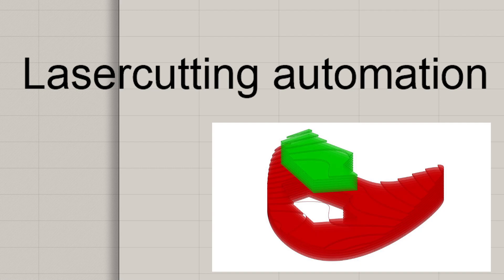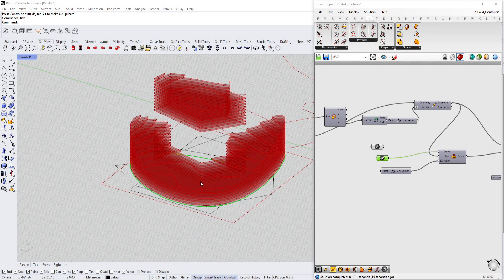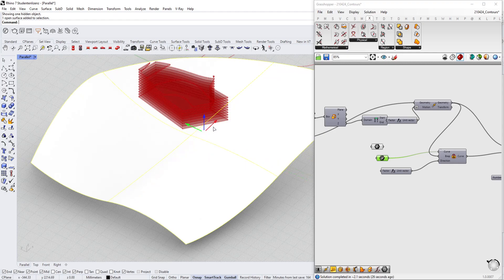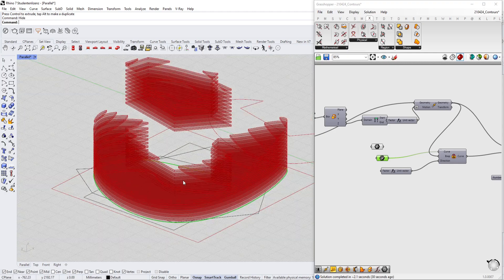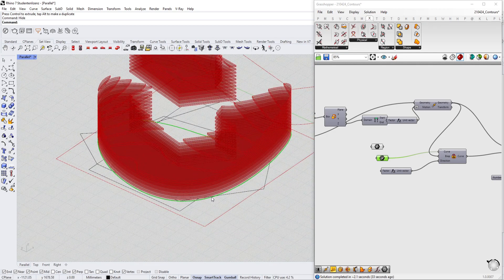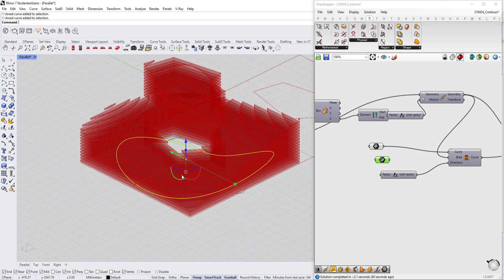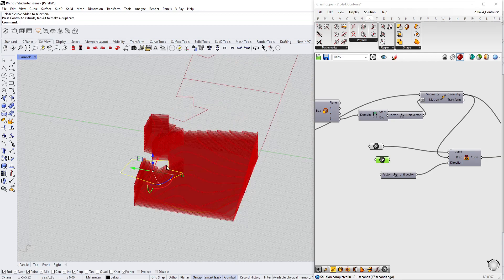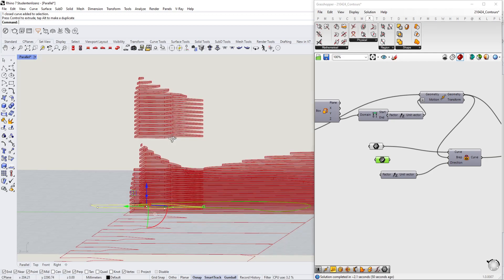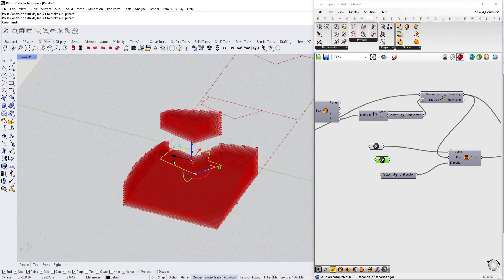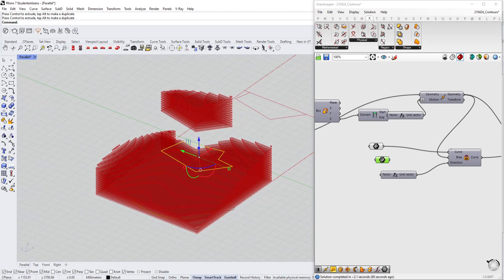Hello everyone, and today we're taking a look at how we can make laser cutting way easier using Grasshopper. For example, if you have a surface that will be cut into several pieces with the laser cutter, you can change around the basic geometry or the ground, and have the cutout piece automatically update the surroundings as well. If you don't know how this works, follow along and let's get into it.